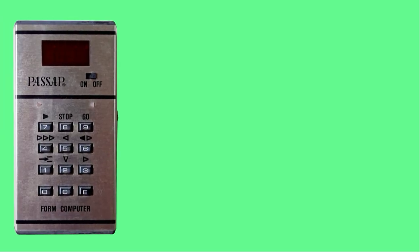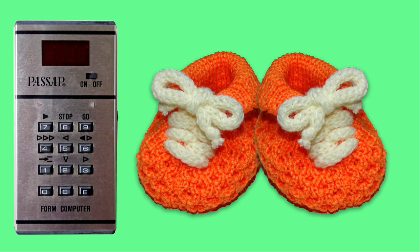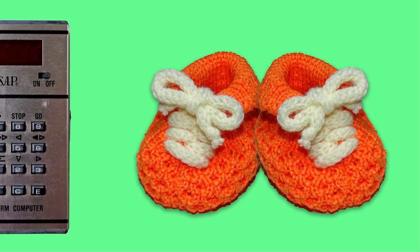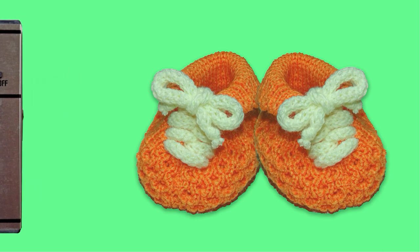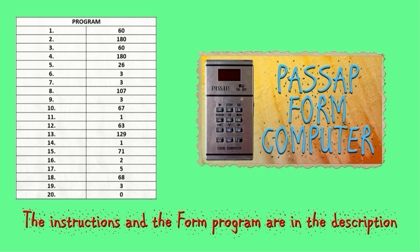Today I will show you how to use the form computer to knit these adorable baby booties. The program and the instructions will be in the description box.